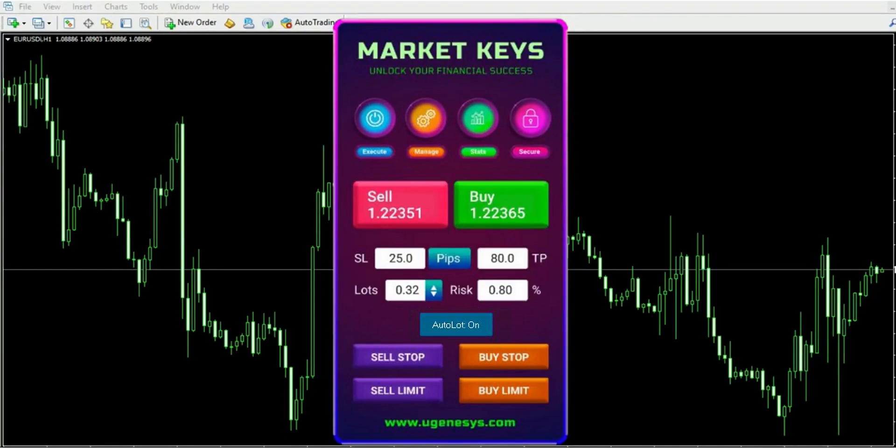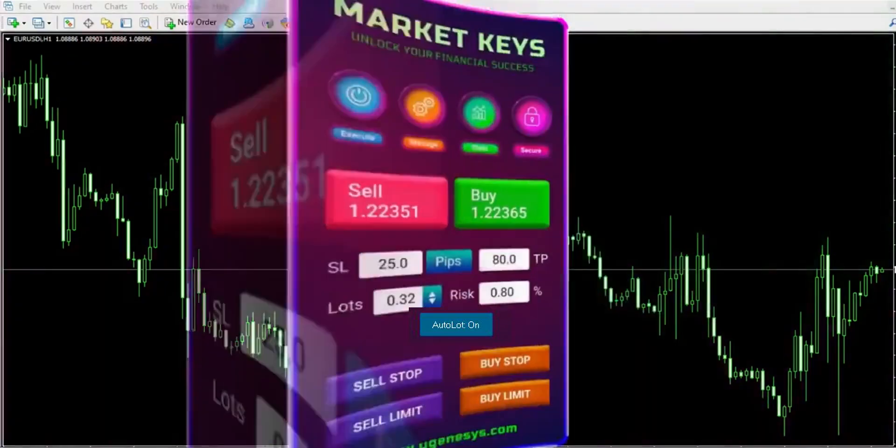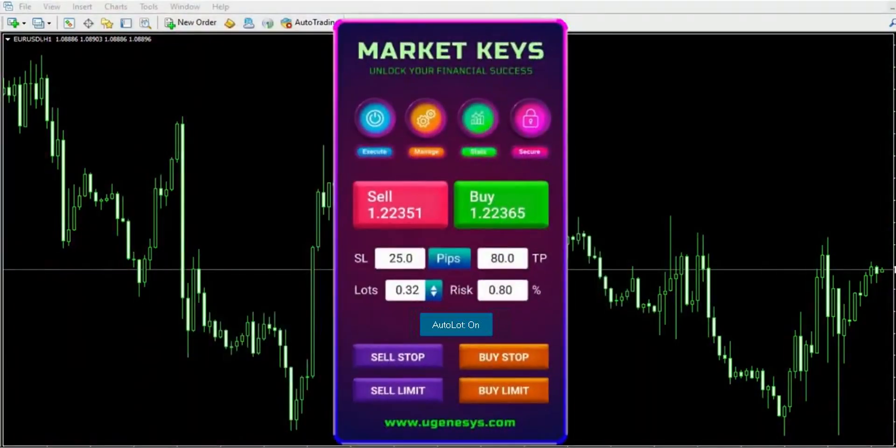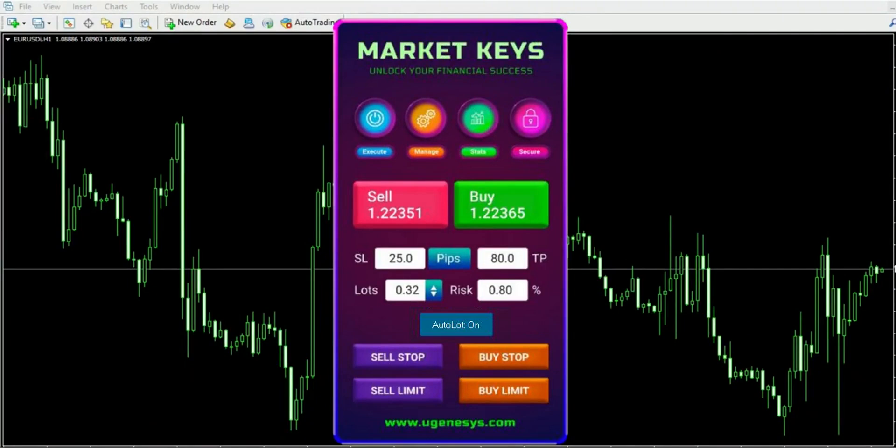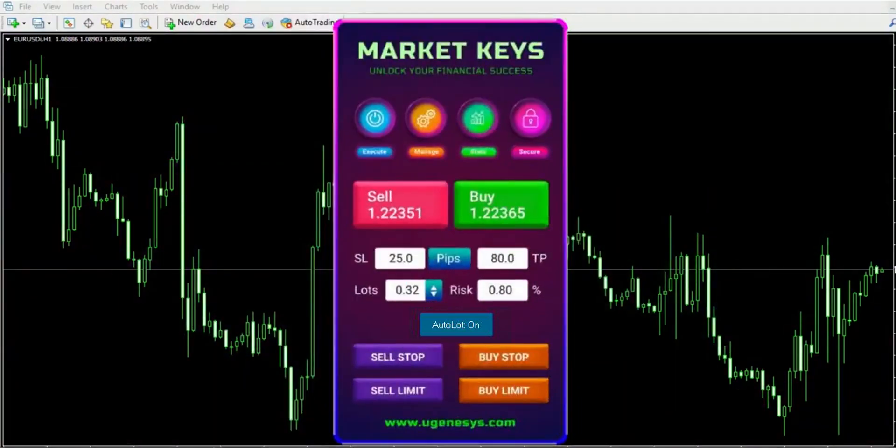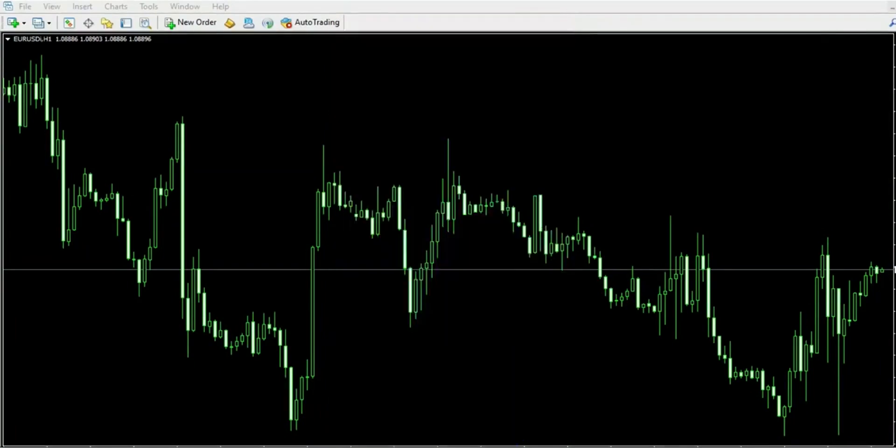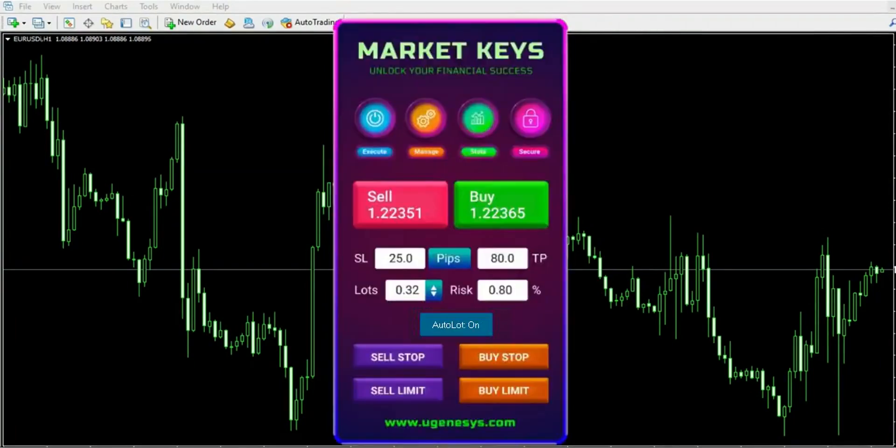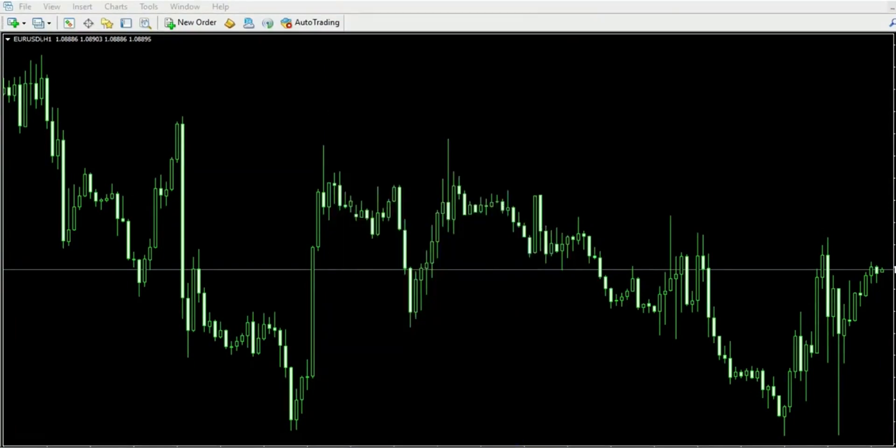This remarkable tool is designed to unveil the hidden secrets of the forex market. Whether you're involved with forex, indices, or any other trading, a trade manager like Market Keys can revolutionize your approach. Think of it as your personal assistant, enabling flawless execution and management of your trades. Brace yourself to elevate your trading endeavors to unprecedented heights with this extraordinary tool.